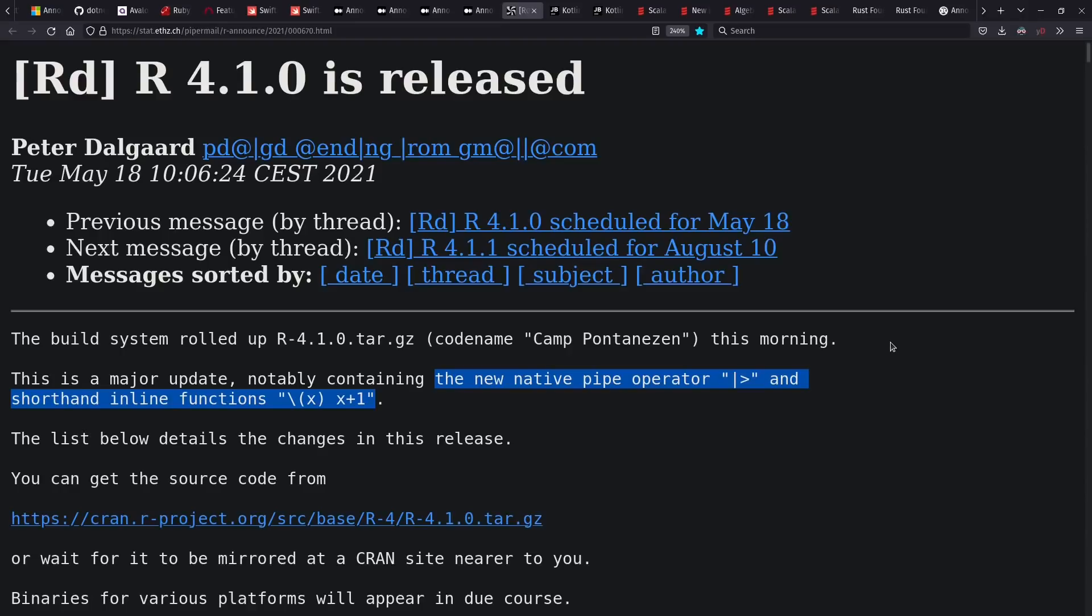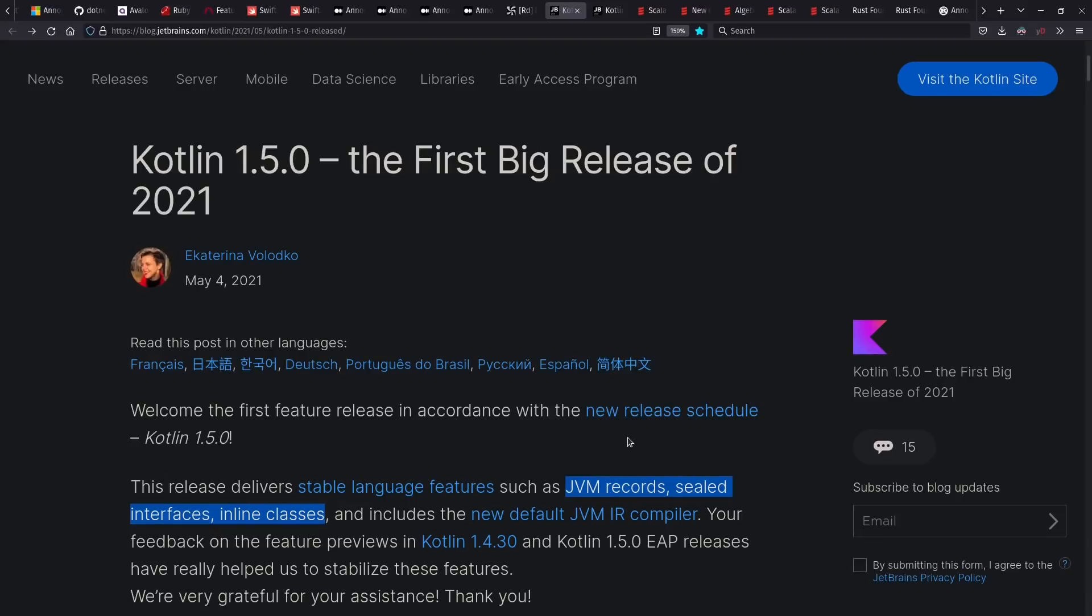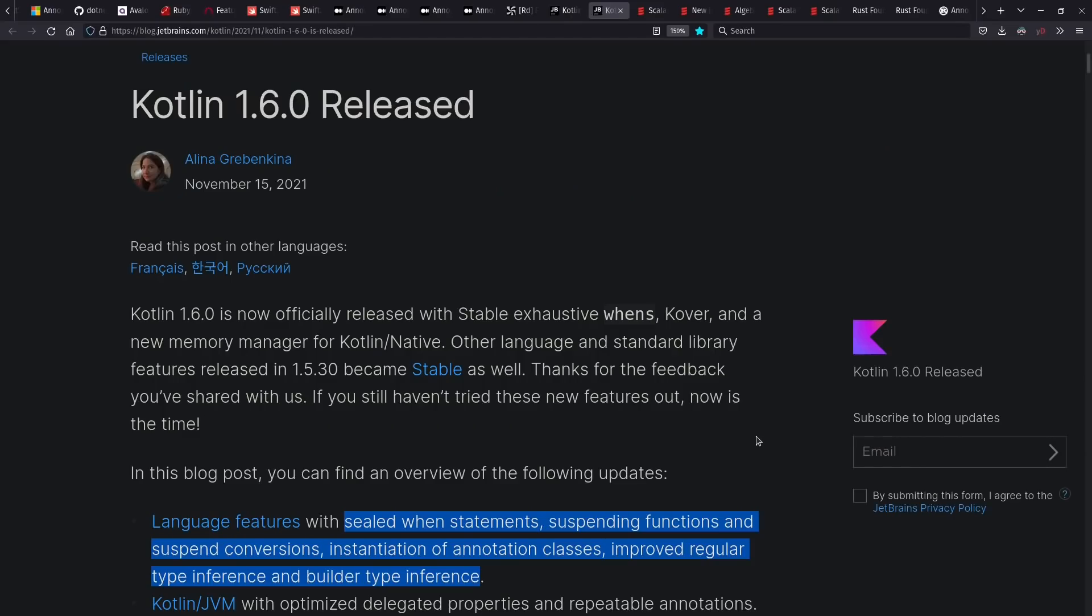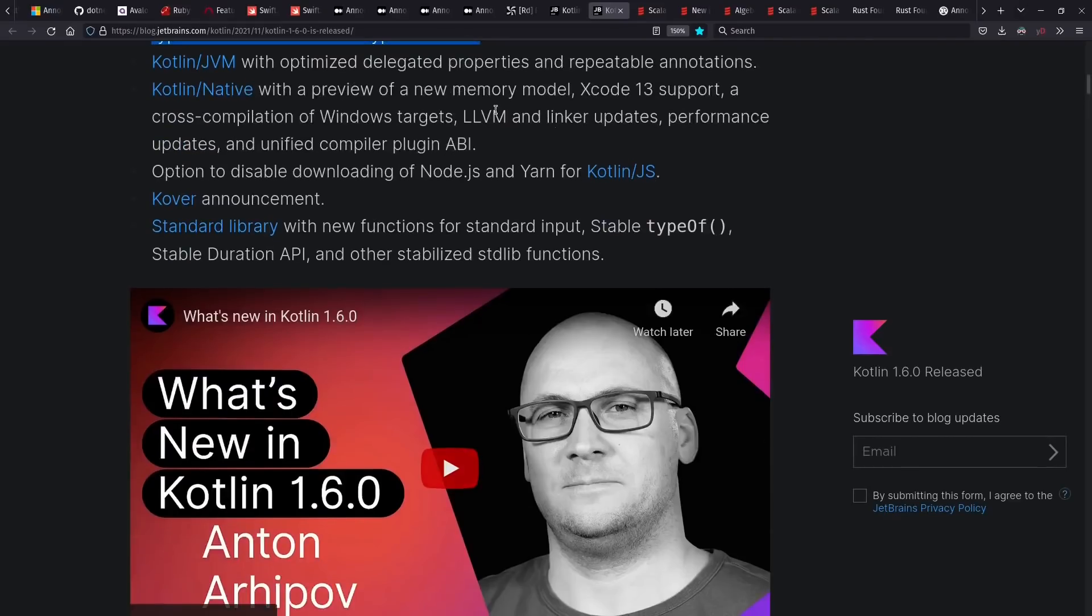R 4.1 came out this year with a pipe operator and shorter anonymous function syntax. Kotlin also saw some releases, given their release schedule, with support for JVM records, sealed interfaces, and inline classes. And Kotlin 1.6 came out with improved type inference, among other matters. Kotlin Native is also seeing continued development.